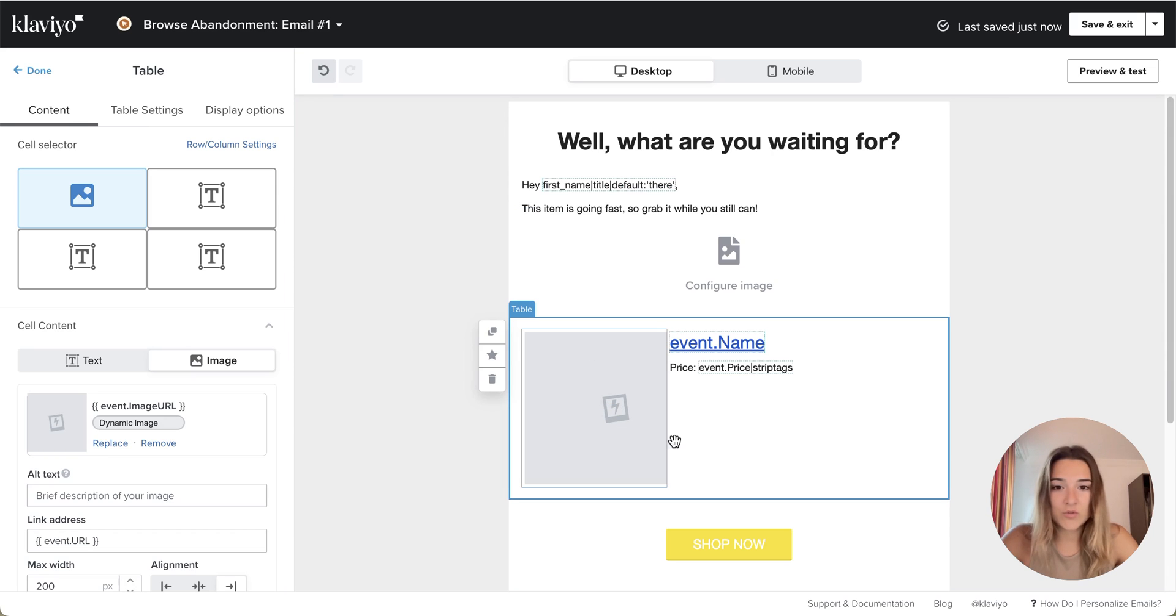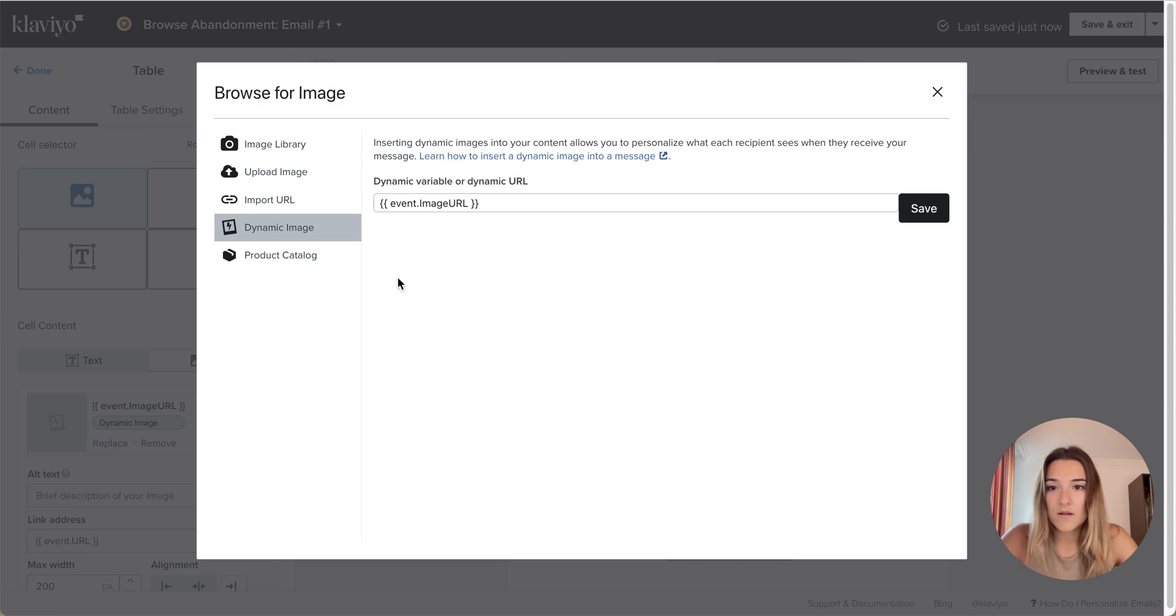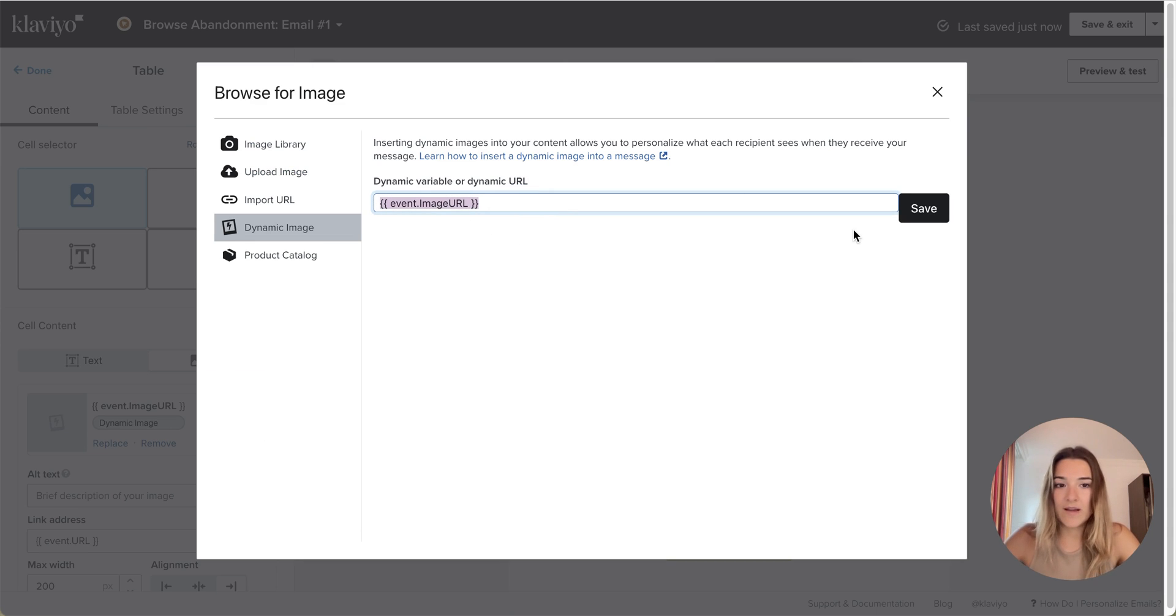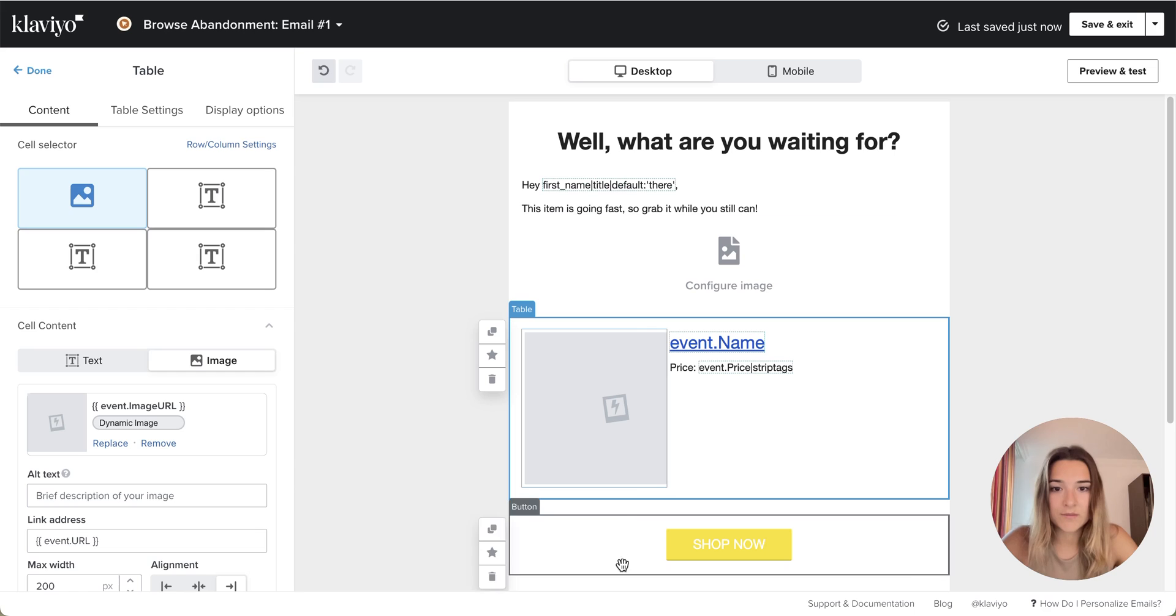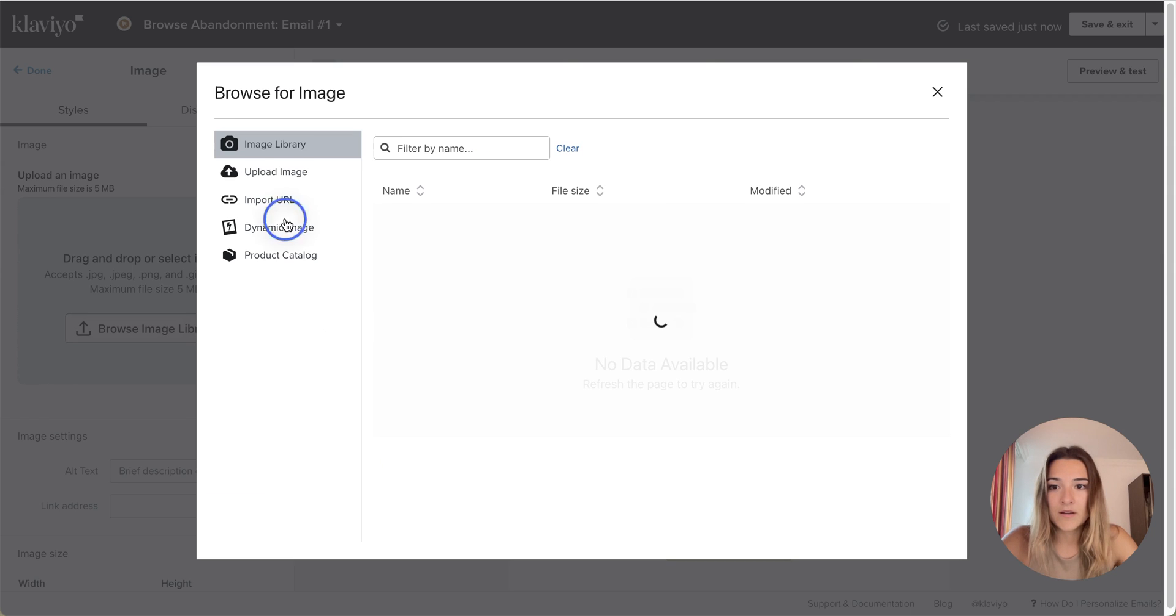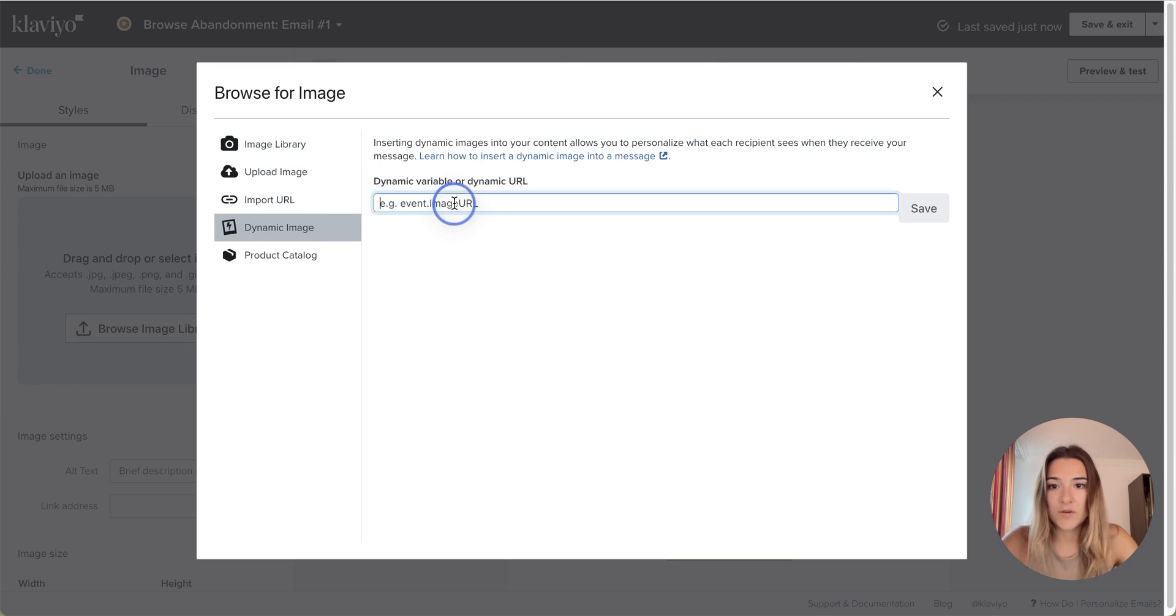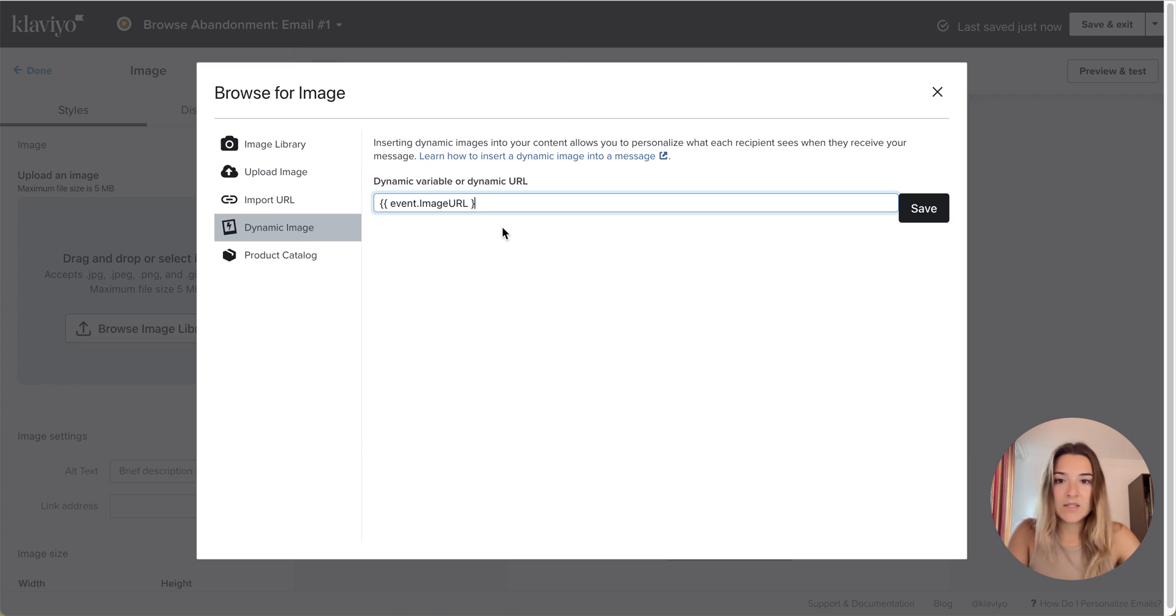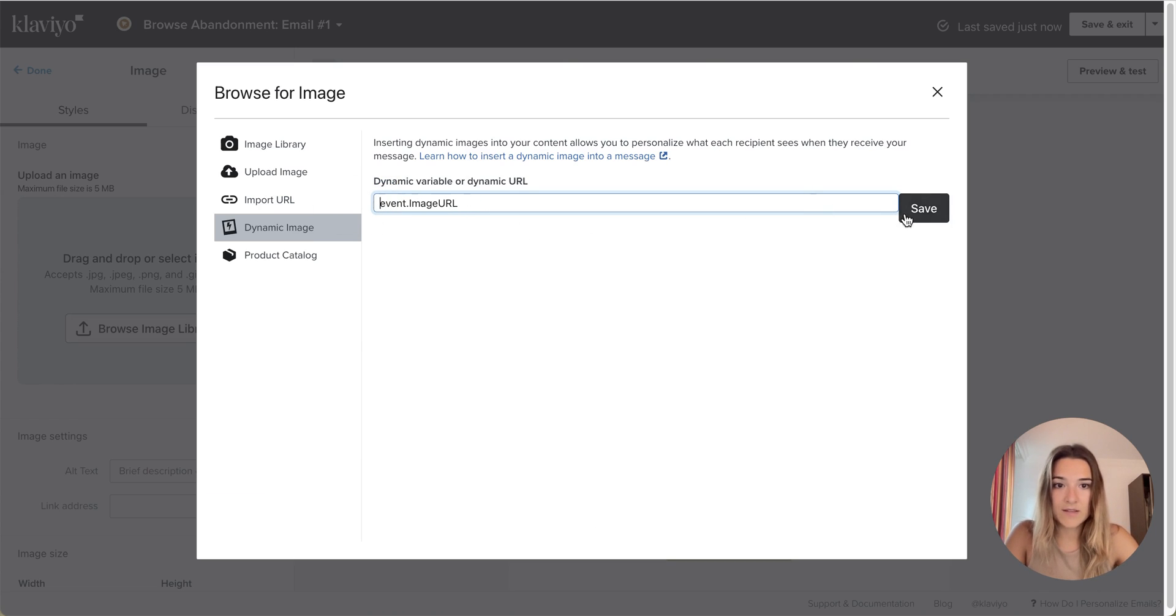I will go to this pre-made block and I will copy this variable that I already know is working and I will paste it in my dynamic image value here. You will need to remove the brackets and save it.